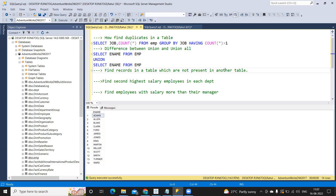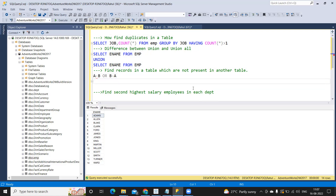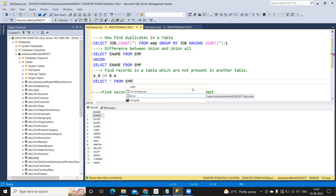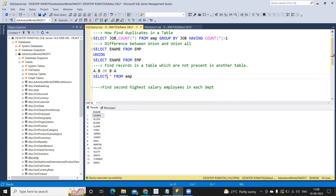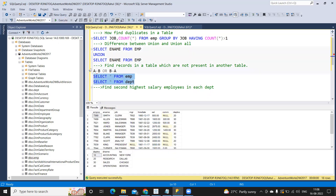Next: find records in a table which are not present in another table — essentially doing A minus B or B minus A. For this, I'm considering two tables: the employee table and the department table. Looking at the department numbers, employee table has 10, 20, 30, and department table has 10, 20, 30, 40.